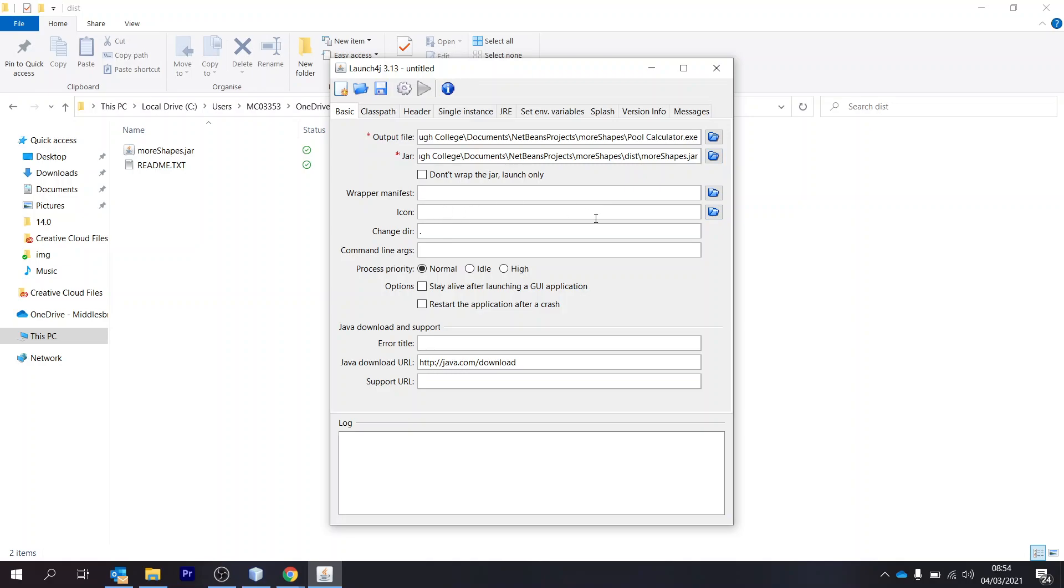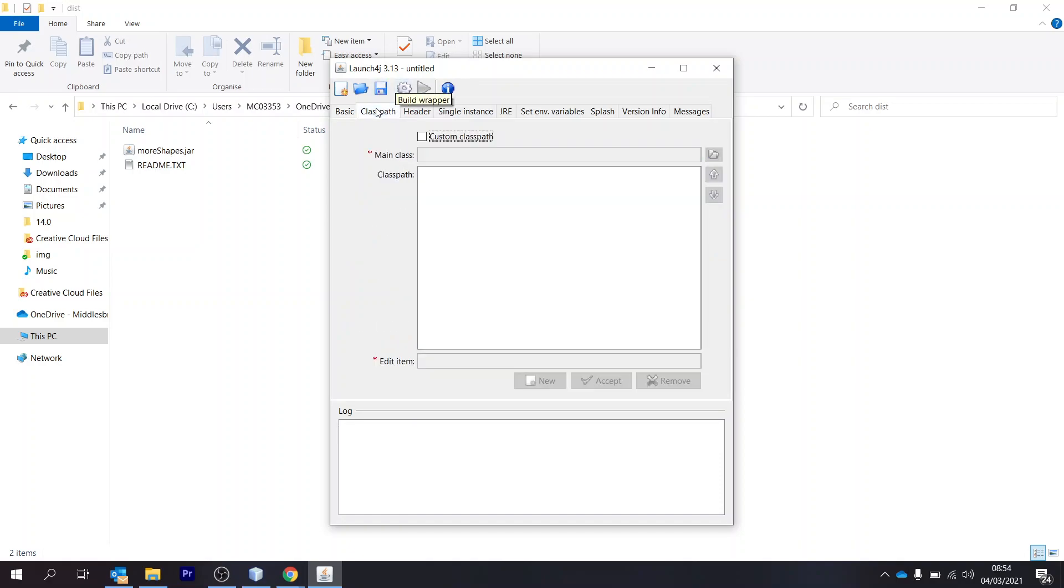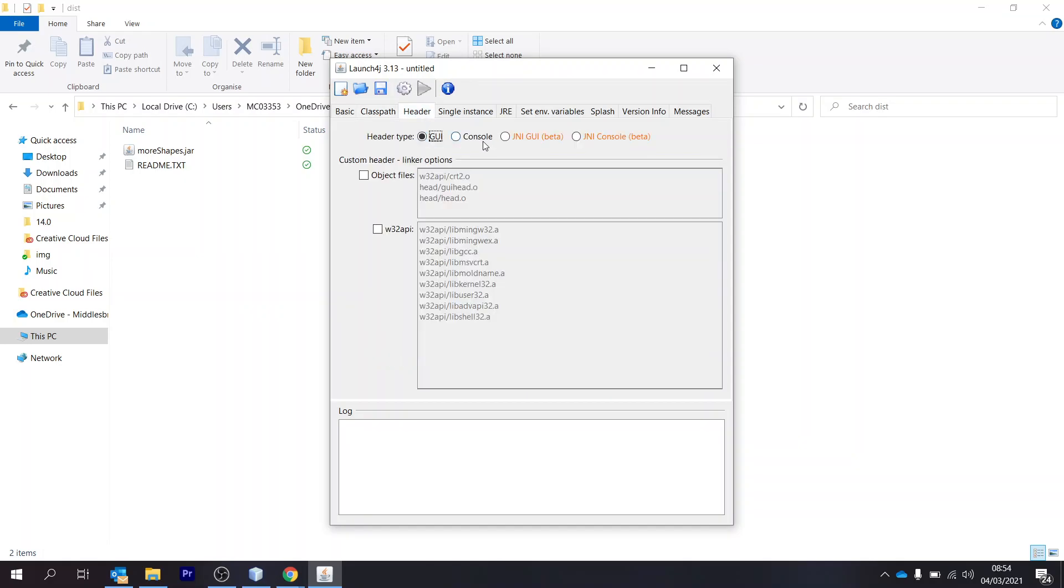You don't have to. We've got the class path. Actually, we can leave that, I think. We've got a header. Just change that to console.